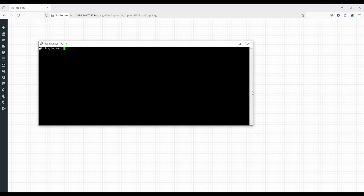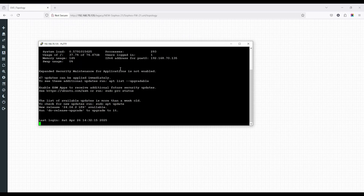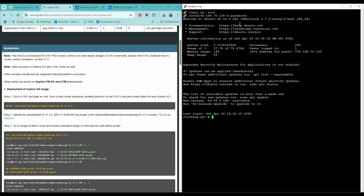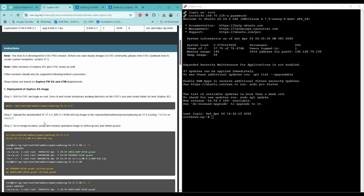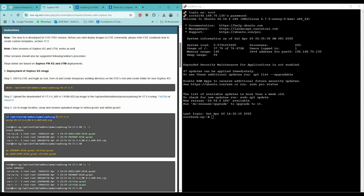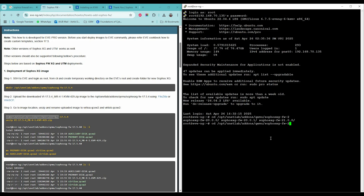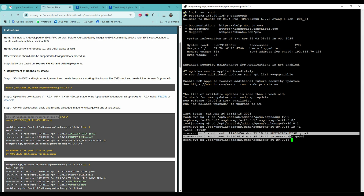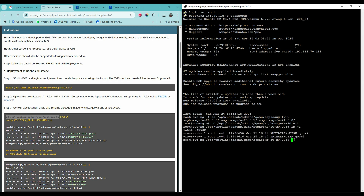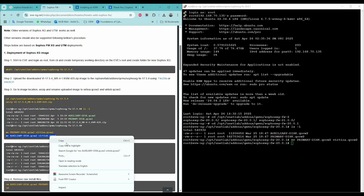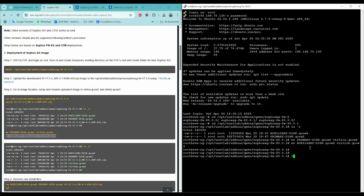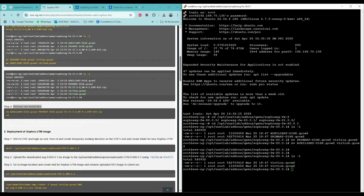Login to EVENG via CLI. For deployment of the Sophos XG image using the EVENG document: Step 1 is done manually, Step 2 is also complete. Step 3 is to go to the image location, unzip and rename the uploaded image to virtioa.qcow2 and virtiob.qcow2. Use 'ls -l' to check the files. Move and rename the primary disk and rename the auxiliary disk using the appropriate commands. Run 'ls -l' again to verify the files. Sophos Firewall image installation is now complete.